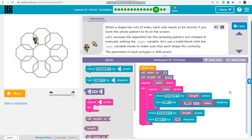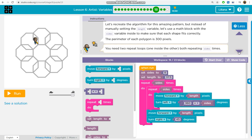When a shape has lots of sides, each side needs to be shorter if you want the whole pattern to fit on the screen. Let's recreate the algorithm for this amazing pattern, but instead of manually setting the length variable, let's use a math block with the sides variable inside to make sure that each shape fits correctly.